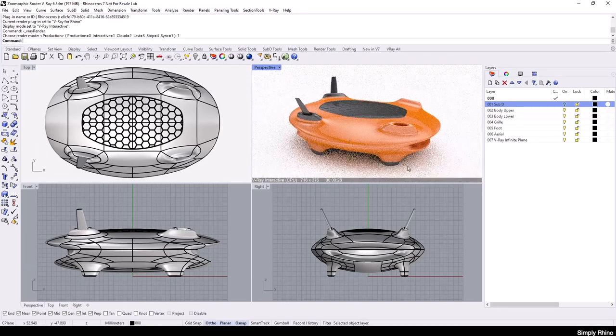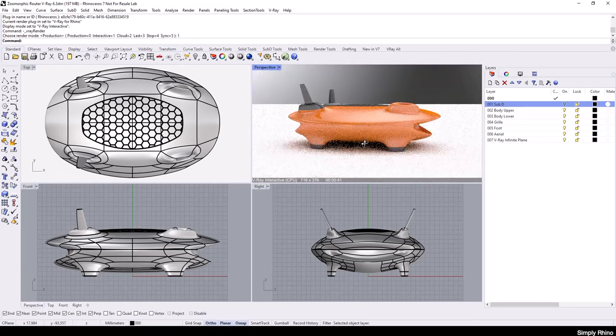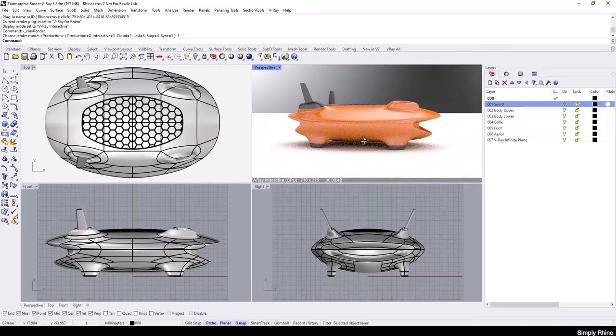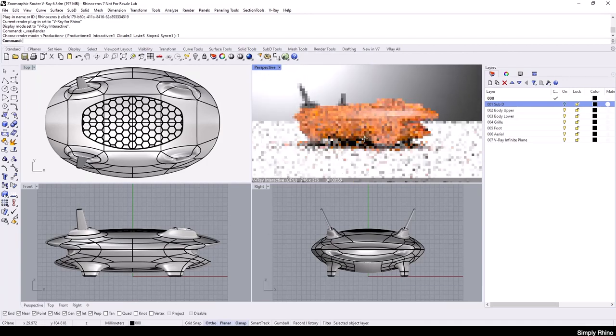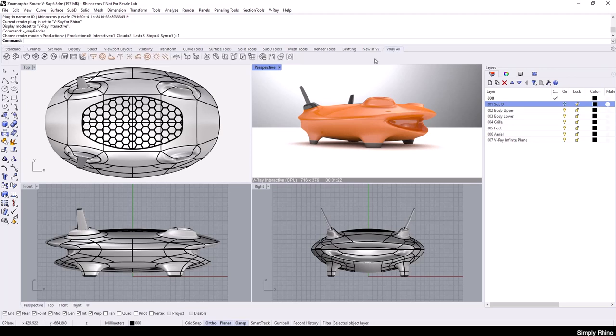By default, the background to the scene is a grayscale environment that is also used for the lighting. To explain this a little further, I'm going to open up the V-Ray Asset Editor from the V-Ray toolbar.